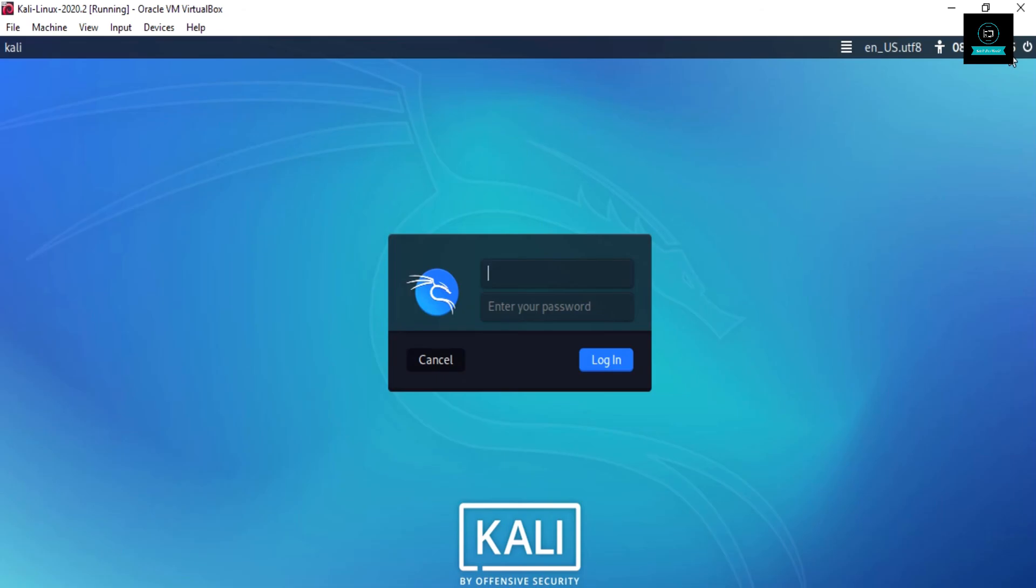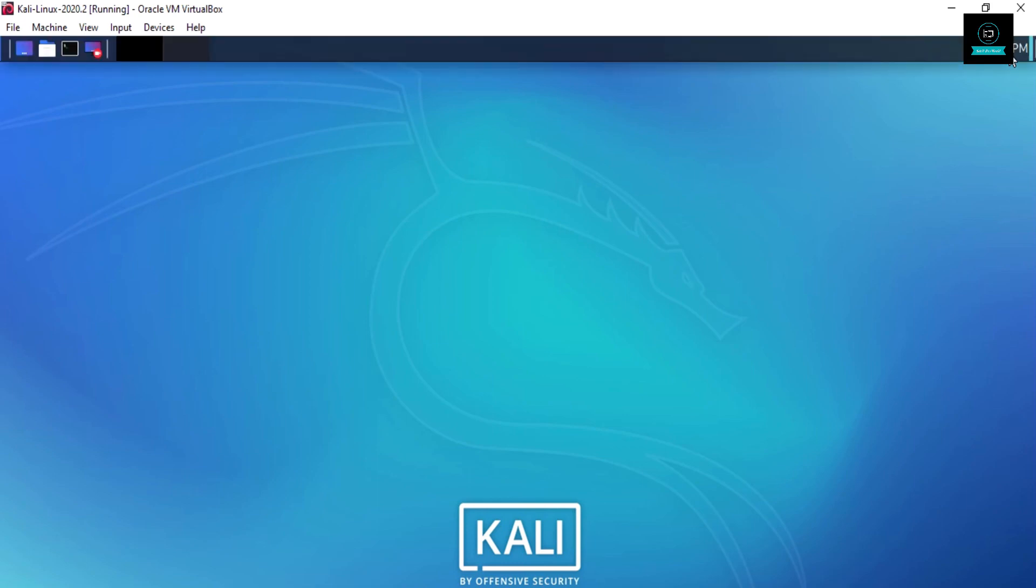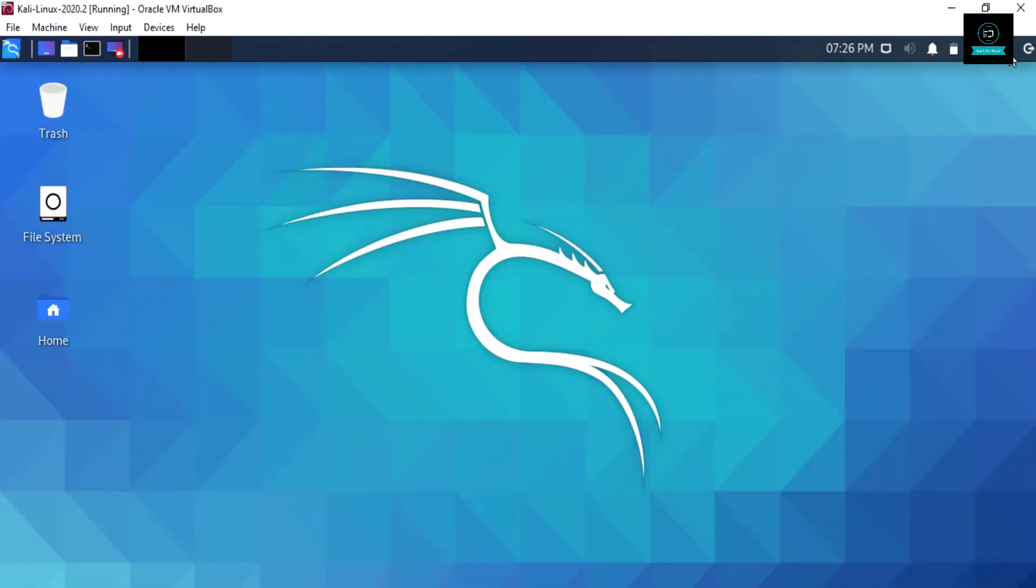Now it opens. Enter 'Kali' in username and password both, K-A-L-I, hit enter. Now your Kali Linux machine is ready. It's working fine.